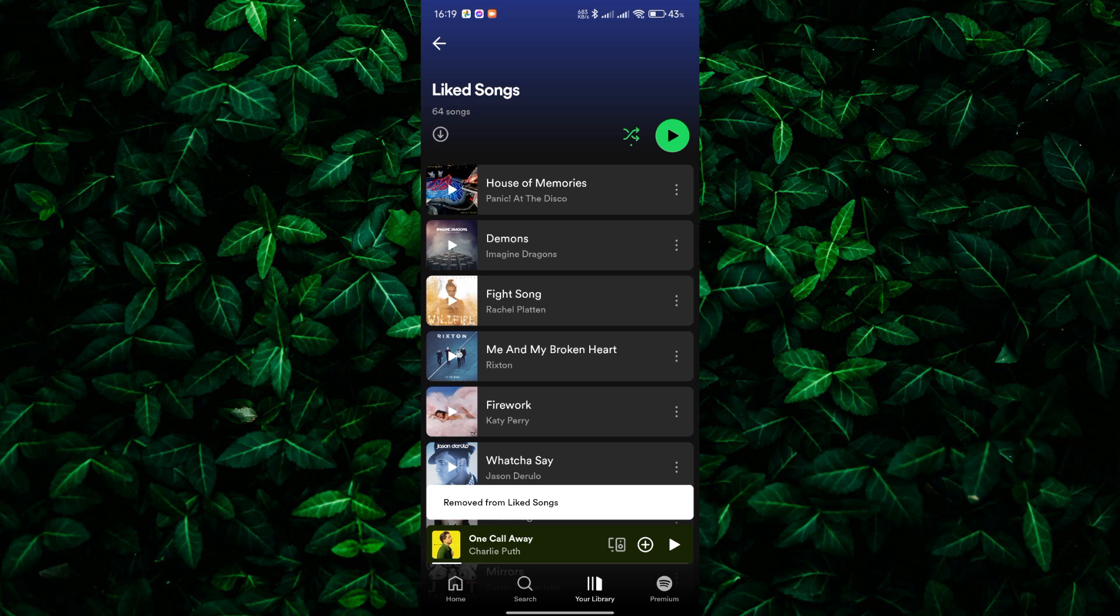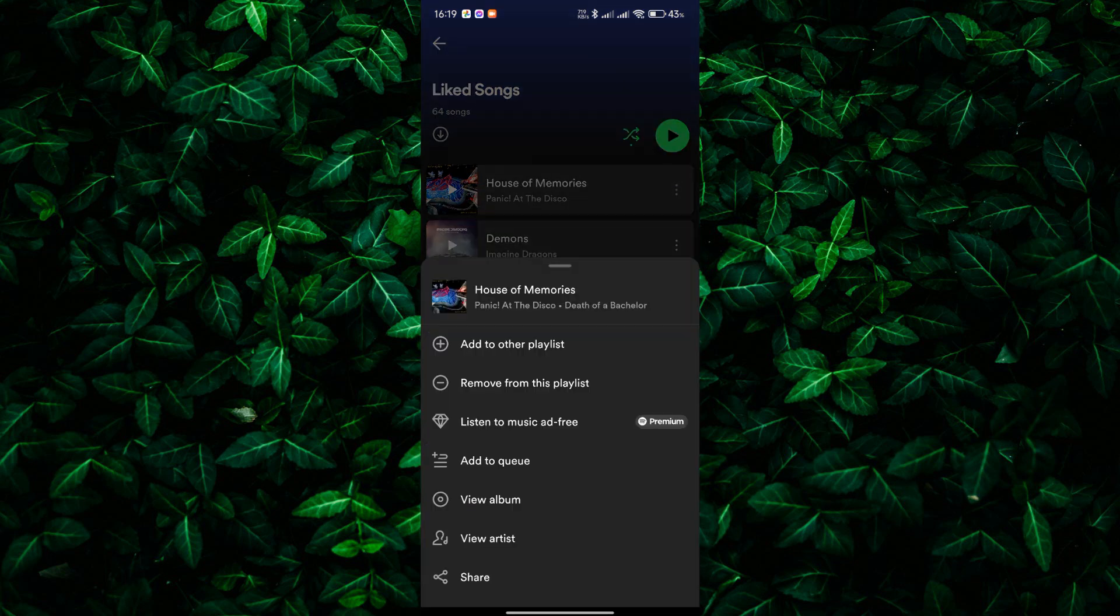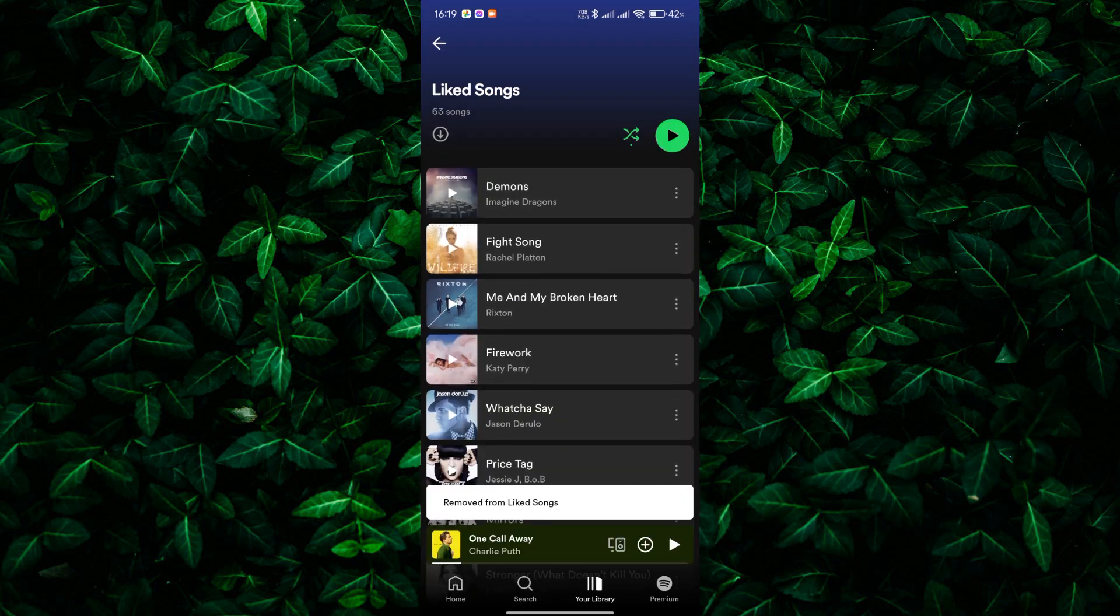And just like that, the song will be removed from your liked songs playlist. You'll need to do this for each song you want to remove.